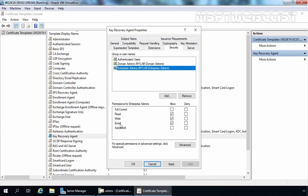For this demo, we are using our administrator account, and that account is already part of Domain Admins group as well as Enterprise Admins group, so we don't have to add that user account here or specify permissions. But if you are using a separate user account for the key recovery agent task, you need to add that user account and define the permissions: read, write, and enroll. Once you do that, click Apply and OK.